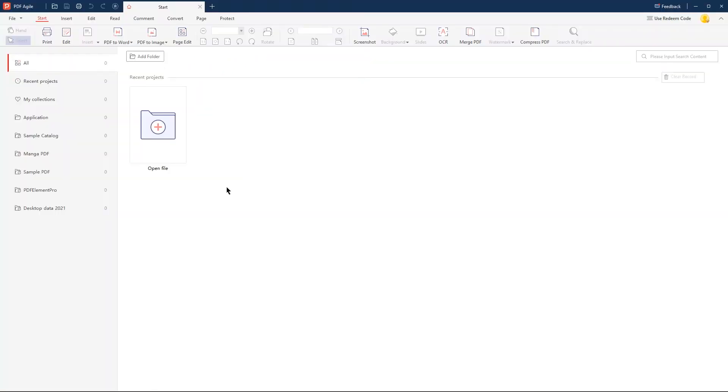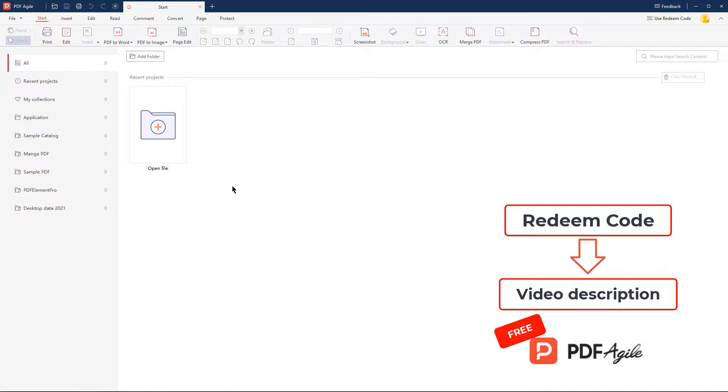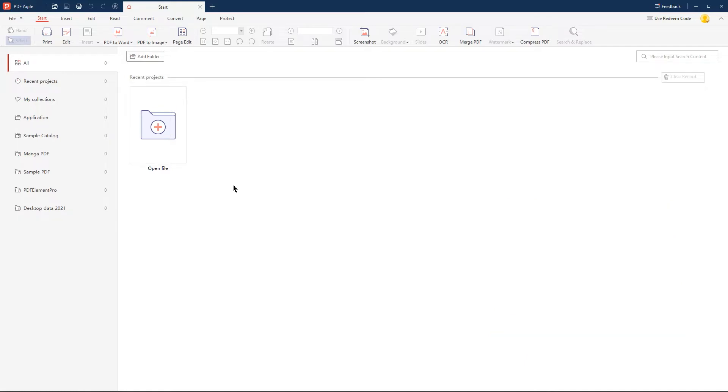Before we begin, use the redeem code given in the description box below to activate a one month PDF Agile membership for free. The membership will enable you to use the hyperlink option in the PDF Agile application. Now let's first see how to add an internal hyperlink into a PDF file using PDF Agile.